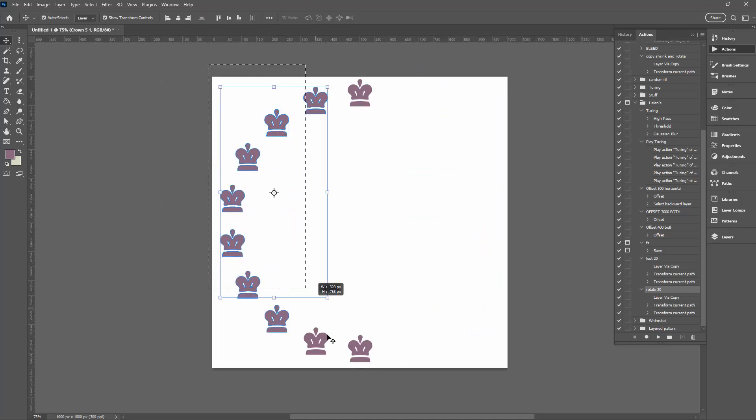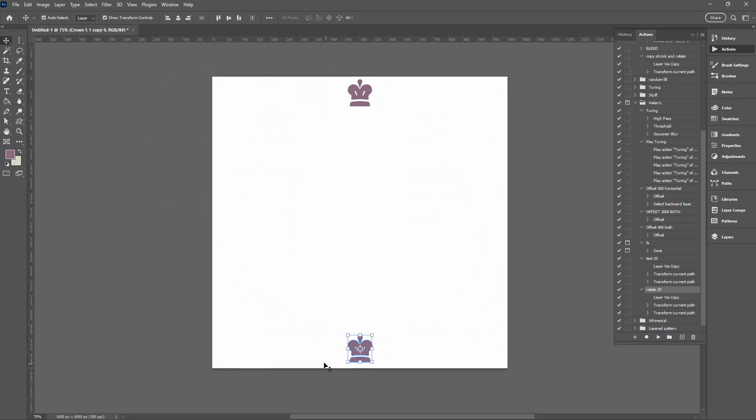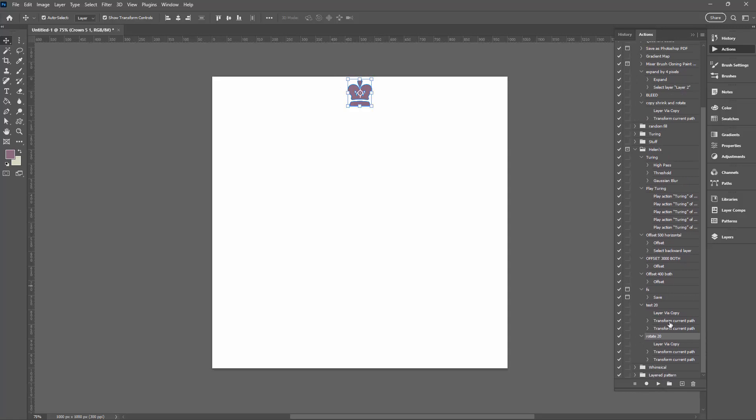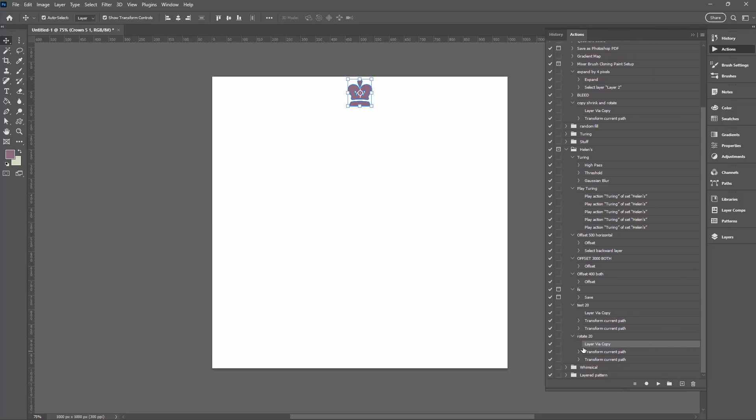But what if we want the shape to actually rotate around and to twist as it does? Well, we'll go back to selecting our original shape. We'll go back to our action, and if you remember what we did when we recorded this action is we made a layer via copy and then we rotated it around the 20 degrees or whatever value you choose to use. And then we just cleaned up the shape rotation because the shape rotated at the same time as moving 20 degrees around. So what we're going to do is we're just going to disable that.